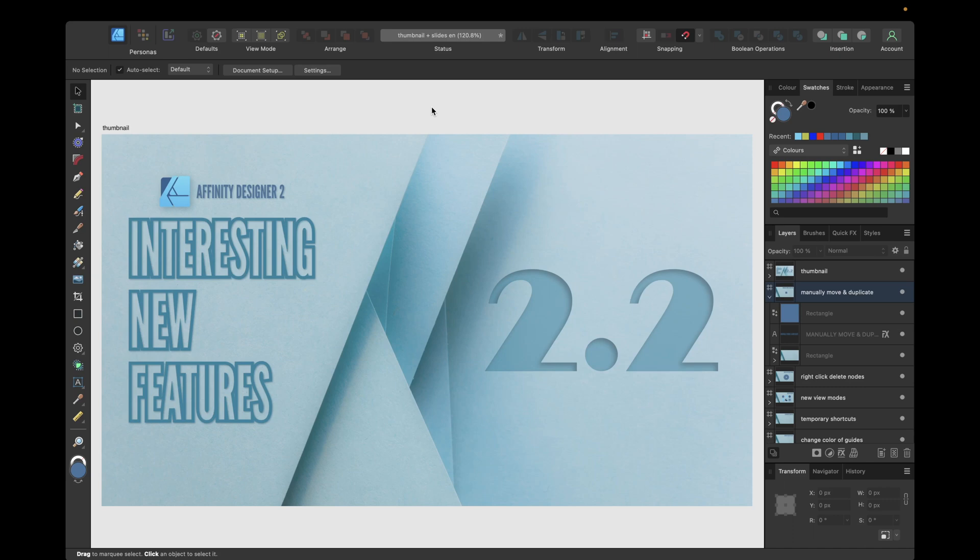Hey guys, in today's video we're looking at six interesting new features introduced in Affinity Designer version 2.2 update.